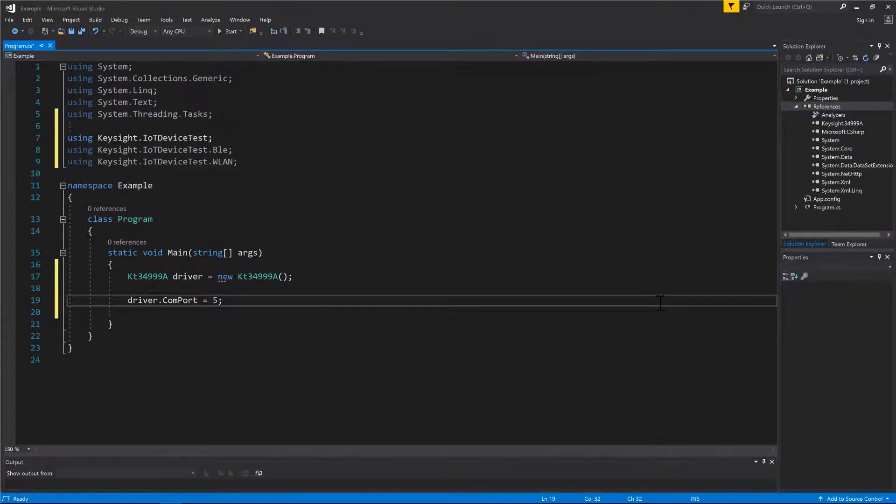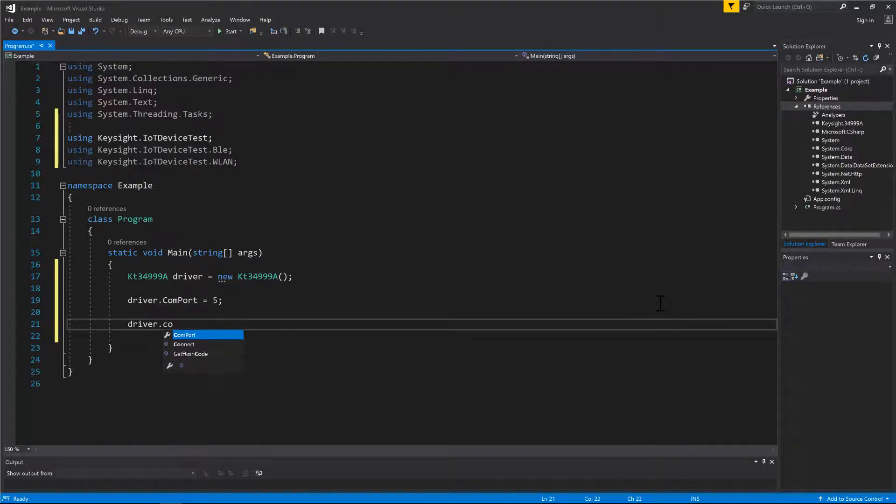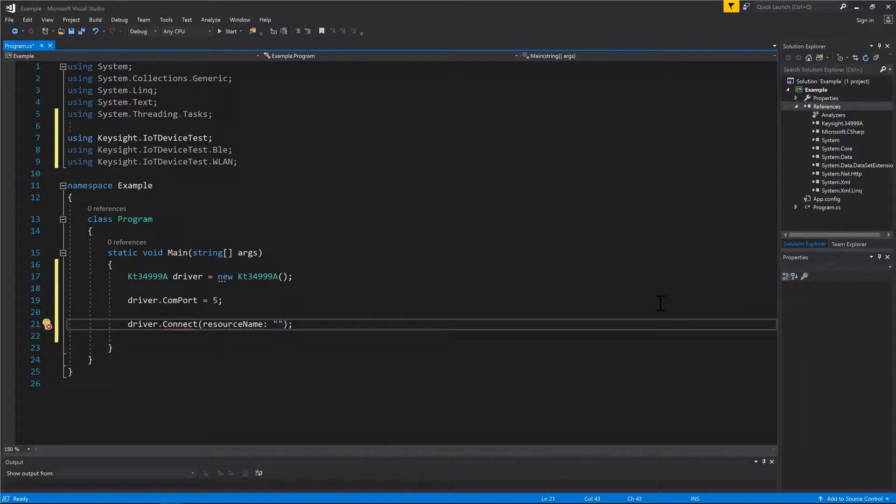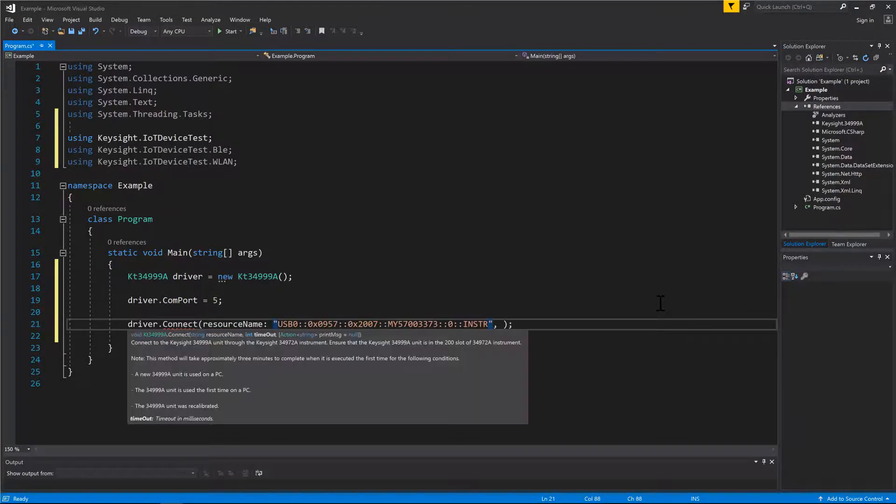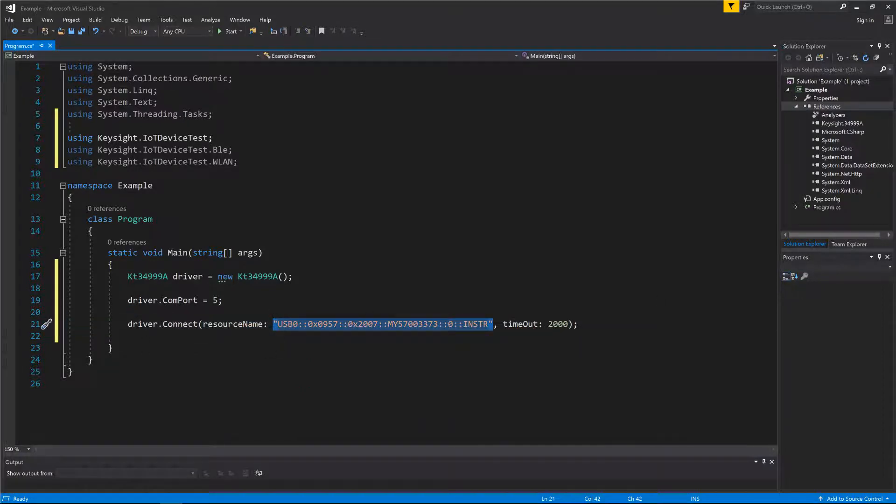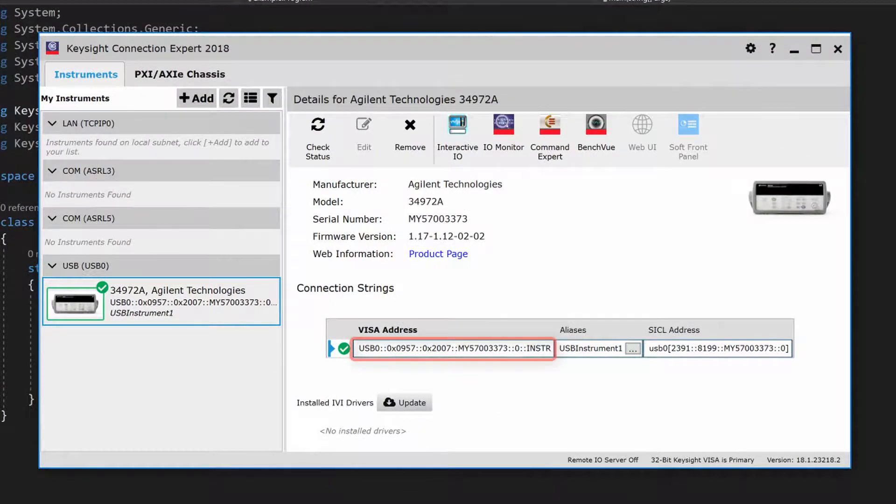To establish instrument connection, call DriverConnect method and pass in the arguments required. The argument resource name of the 34972A can be found in Keysight Connection Expert.